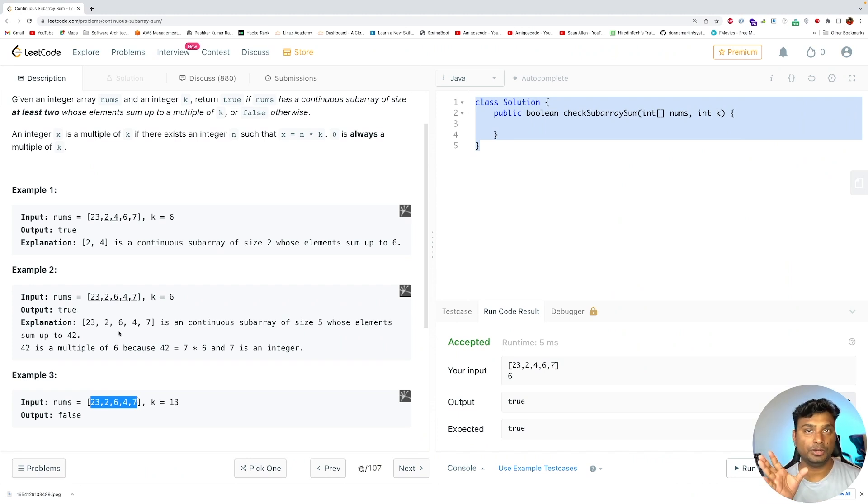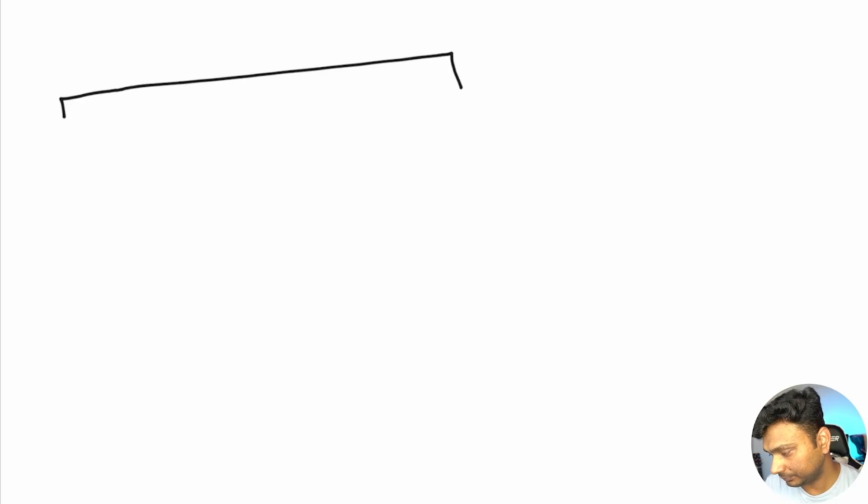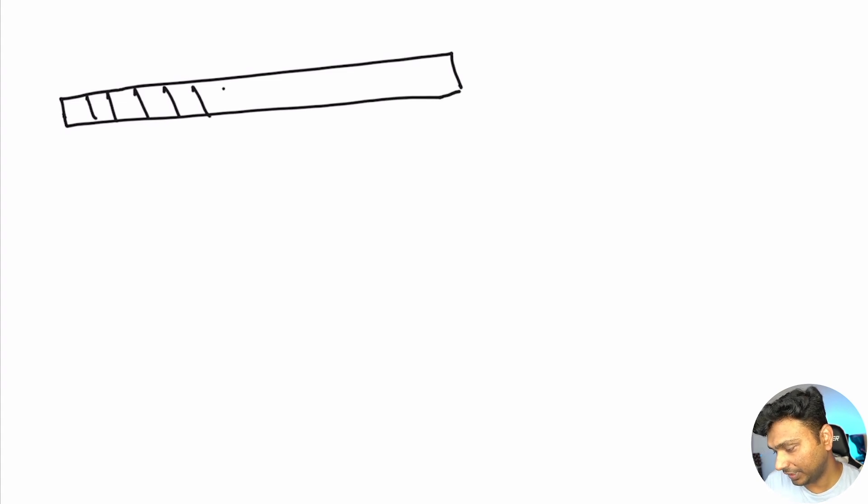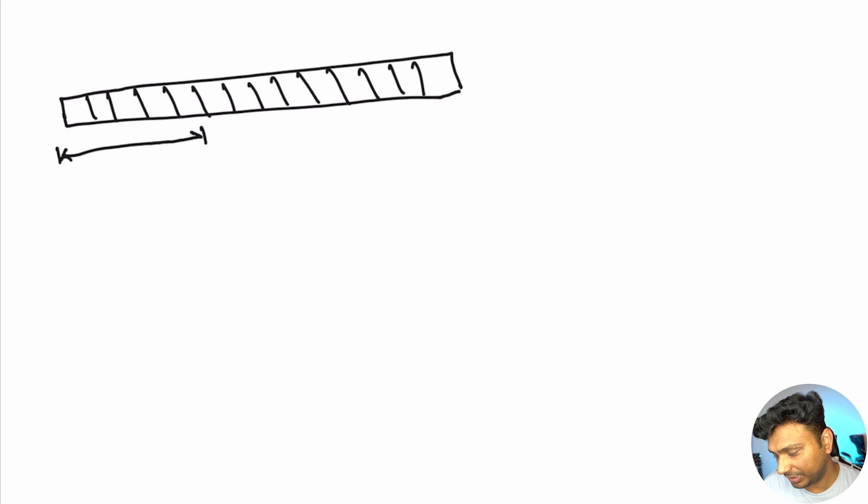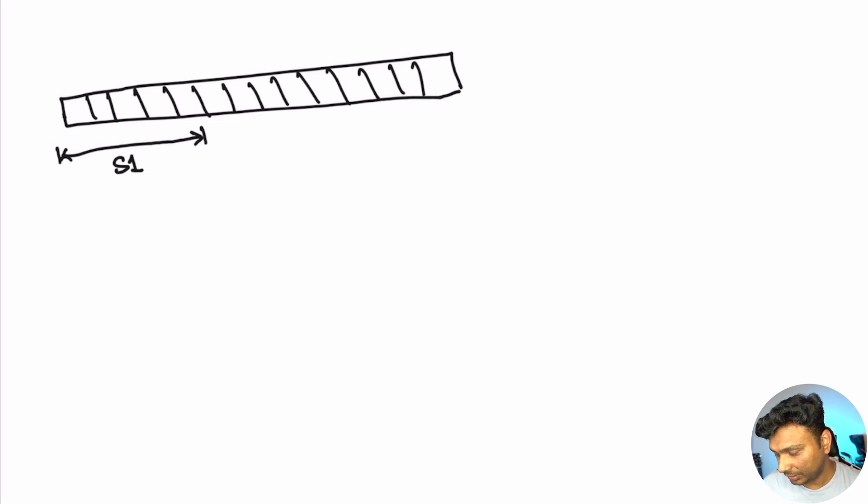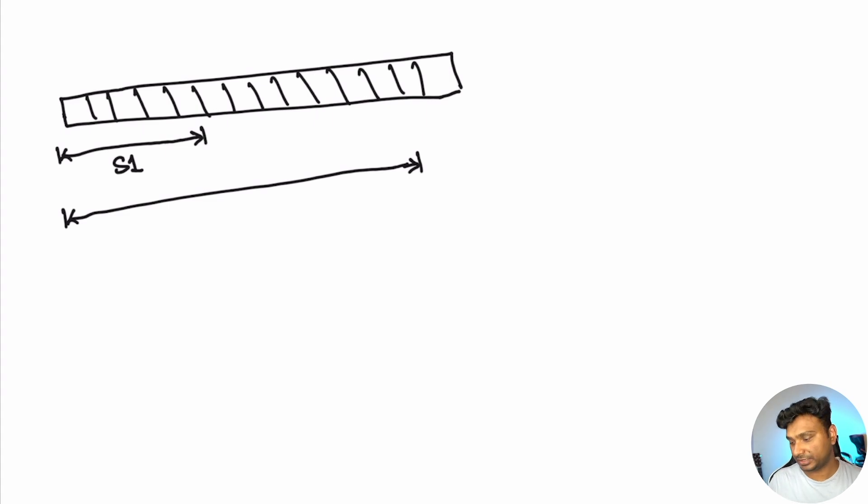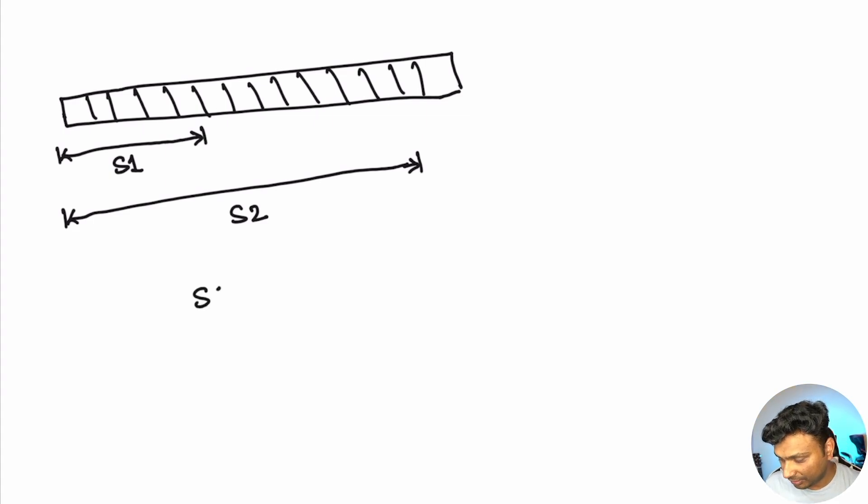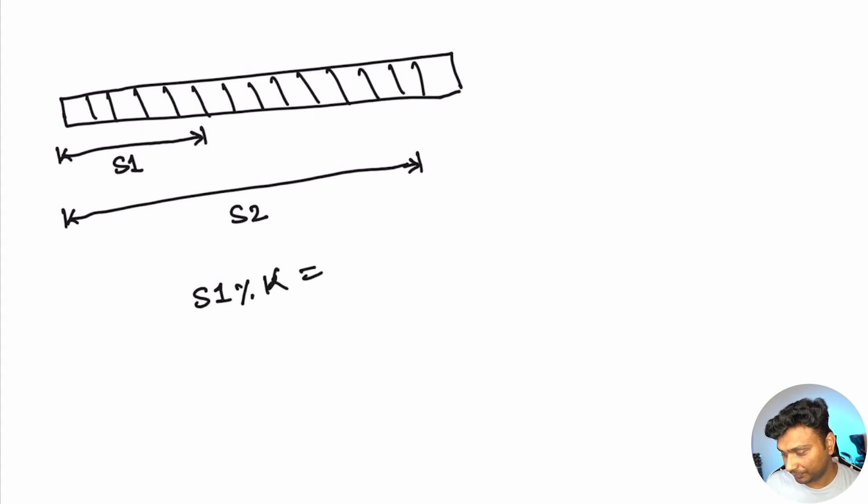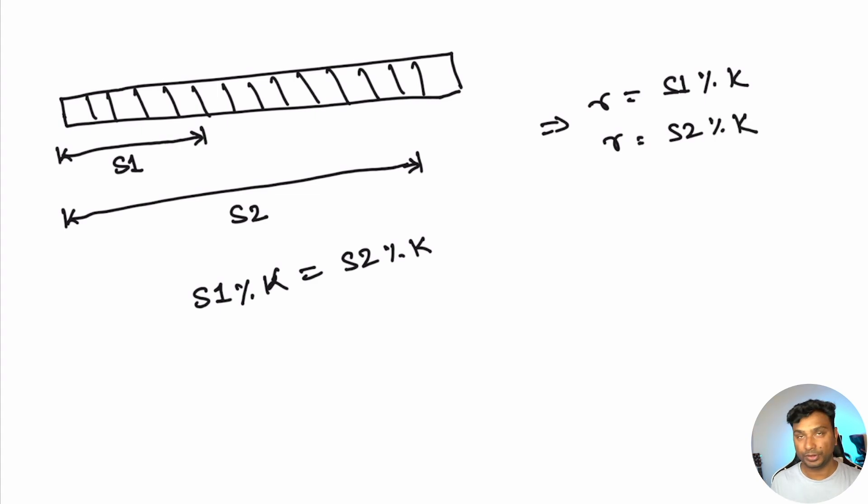Let me tell you the mathematical aspect of the solution. We have an array and assume that the sum of first few elements is S1 and the sum of next some elements is S2, in such a way that the remainder of S1 is equal to the remainder of S2. The remainder R1 equals S1 modulus K and R2 equals S2 modulus K.